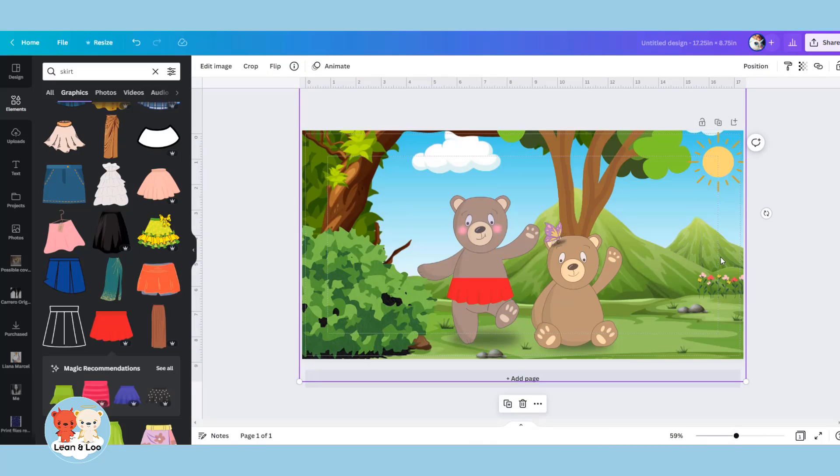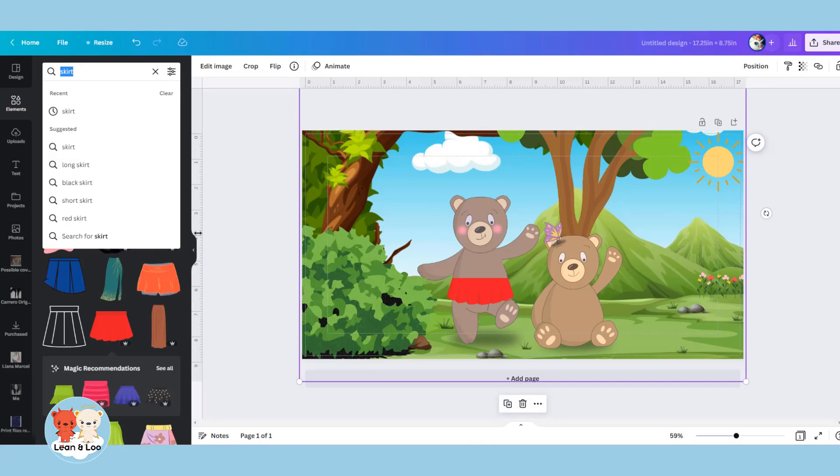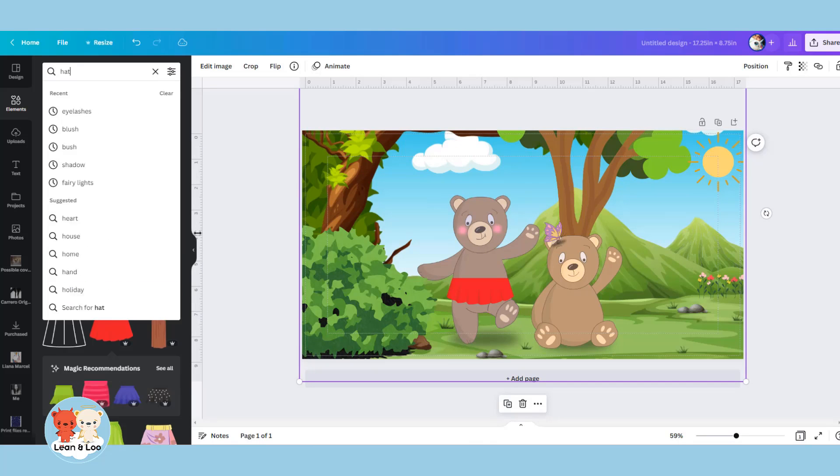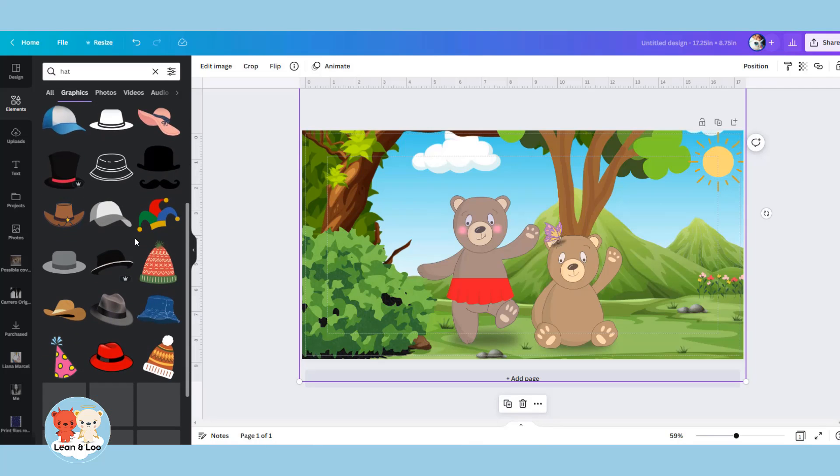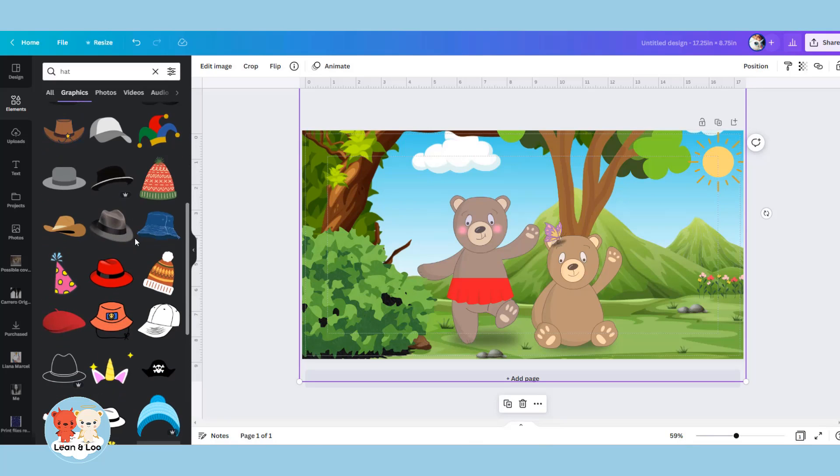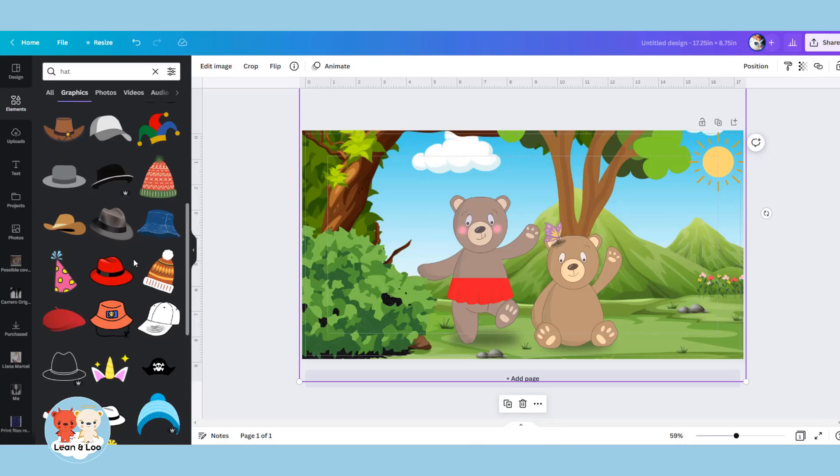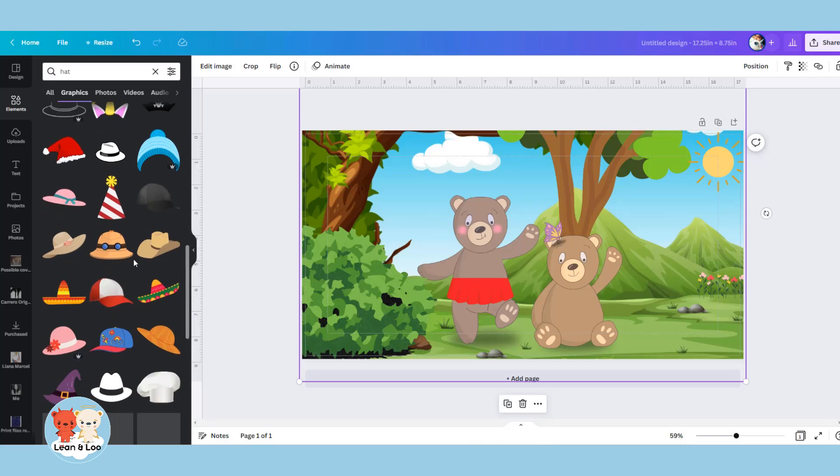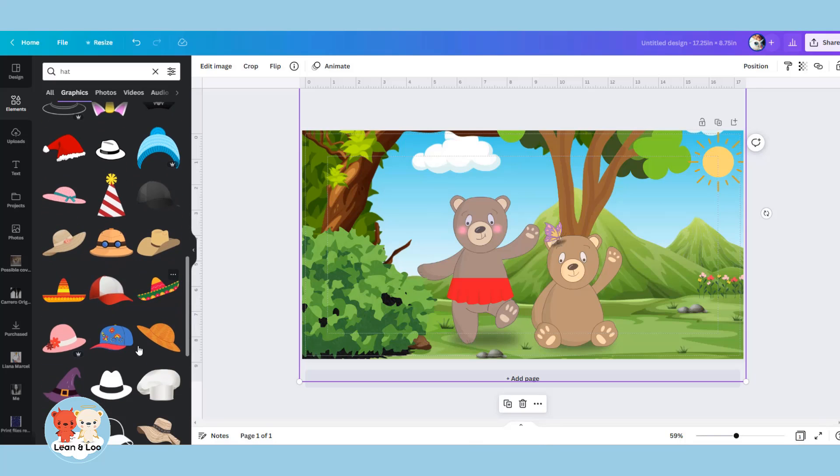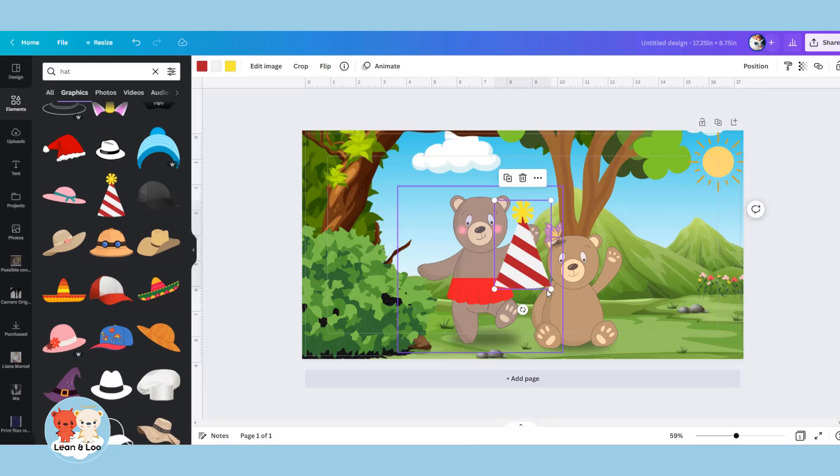Something else I sometimes like to add are hats. I feel like your characters, if they can have clothes, they should have clothes, and Canva has many, many styles of hat. So look for one that is going to work with a head type. I'm working with this little party hat—it's cute.